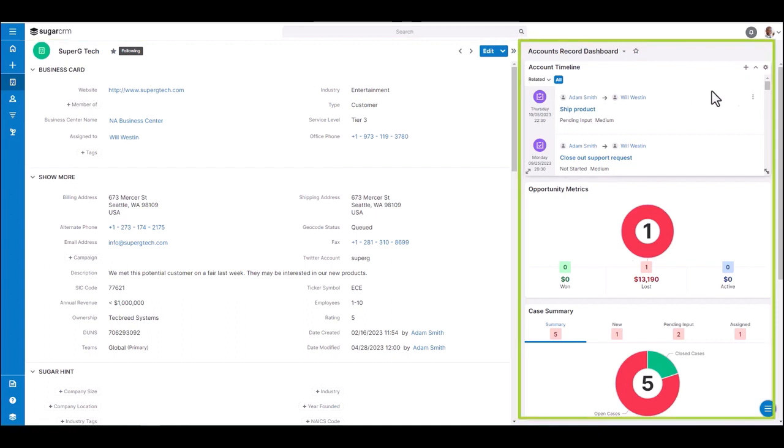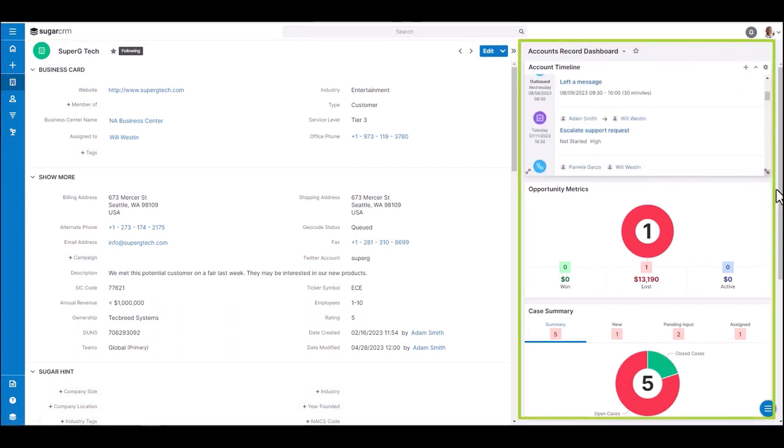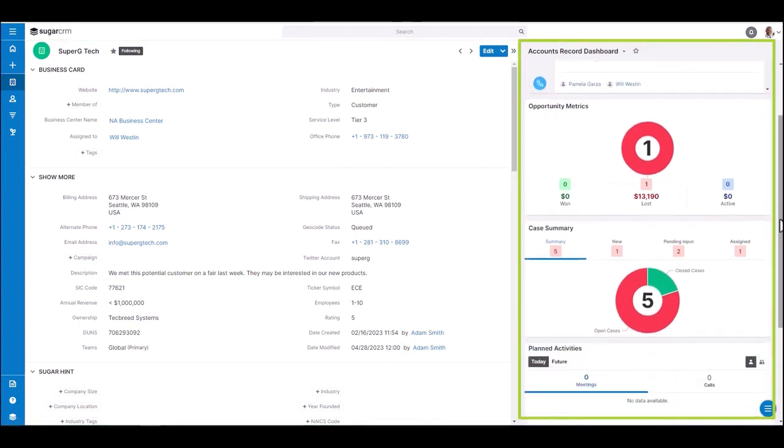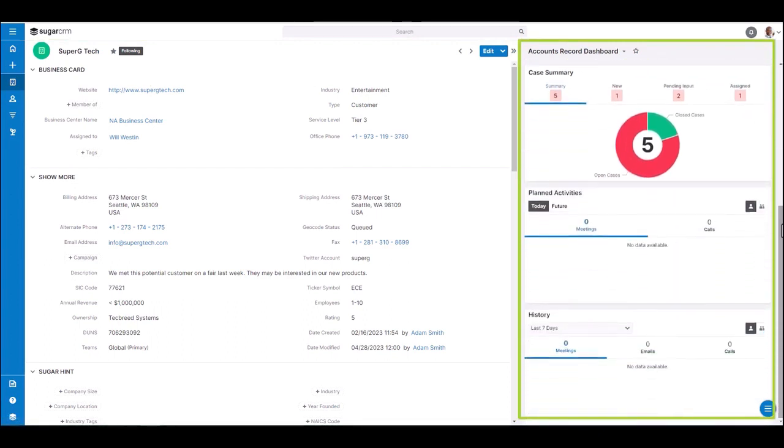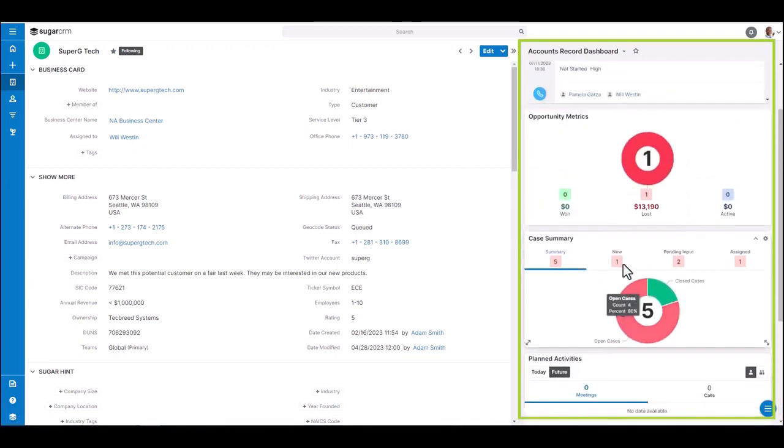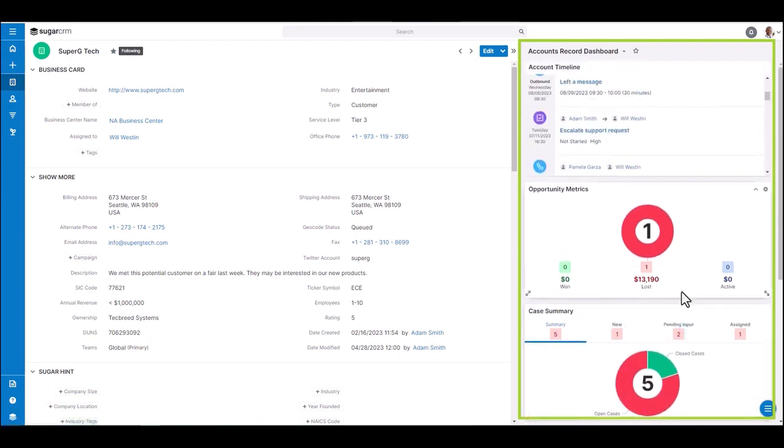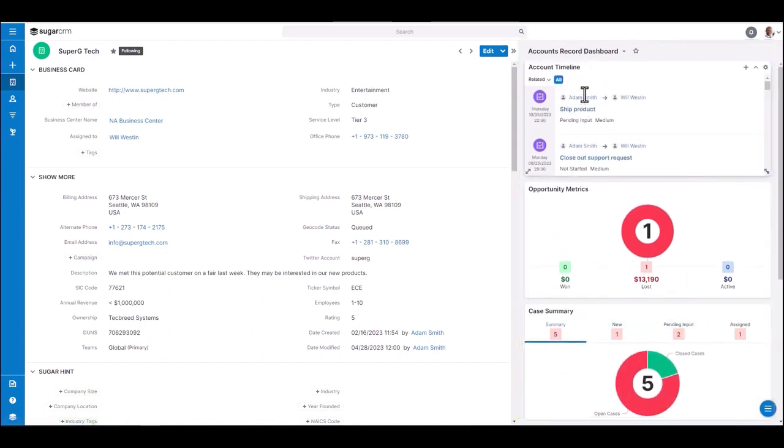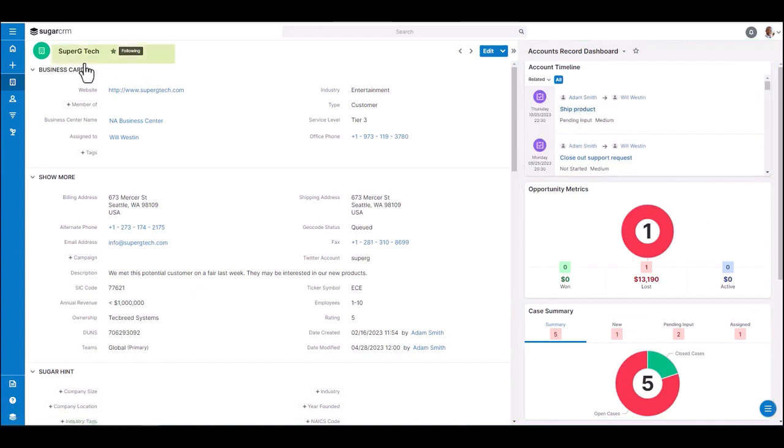This is essentially a small dashboard that's pulling contextual information based on the account that I'm viewing. So all the metrics and information you see in the dashlets here on the right hand side are pulling from the SuperG Tech account information.